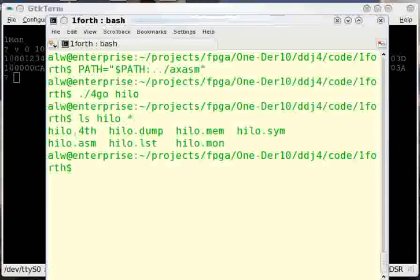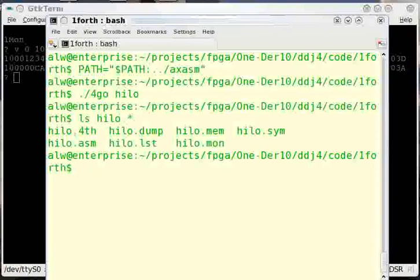And that actually produces quite a few files with that prefix. high-low.assim is the actual assembler output. high-low.mem is the hex output in a format suitable for the Xilinx tools. We also have a dump, a list file, and a symbol file that gives you some information that you might find useful when you're debugging.